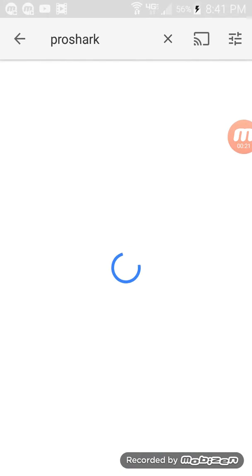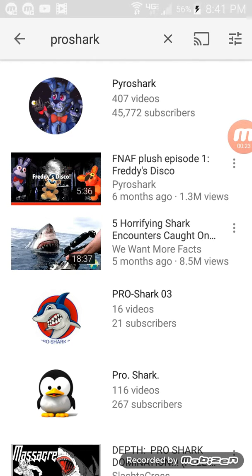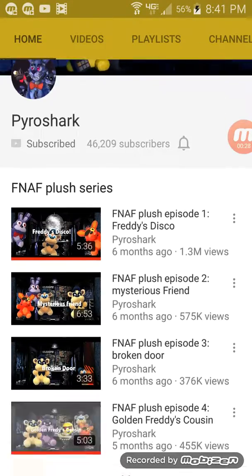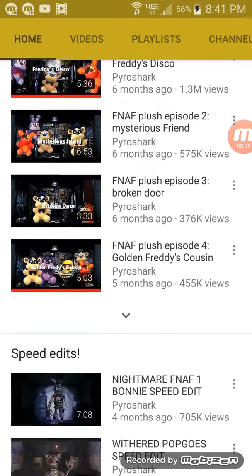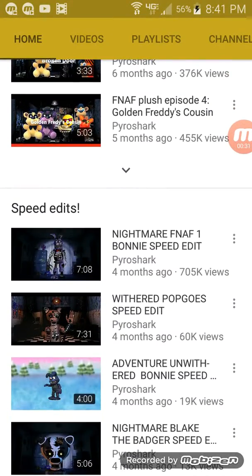Pro Shark. You know Pro Shark — he's a really good kid that makes all these wonderful videos. I really like it.